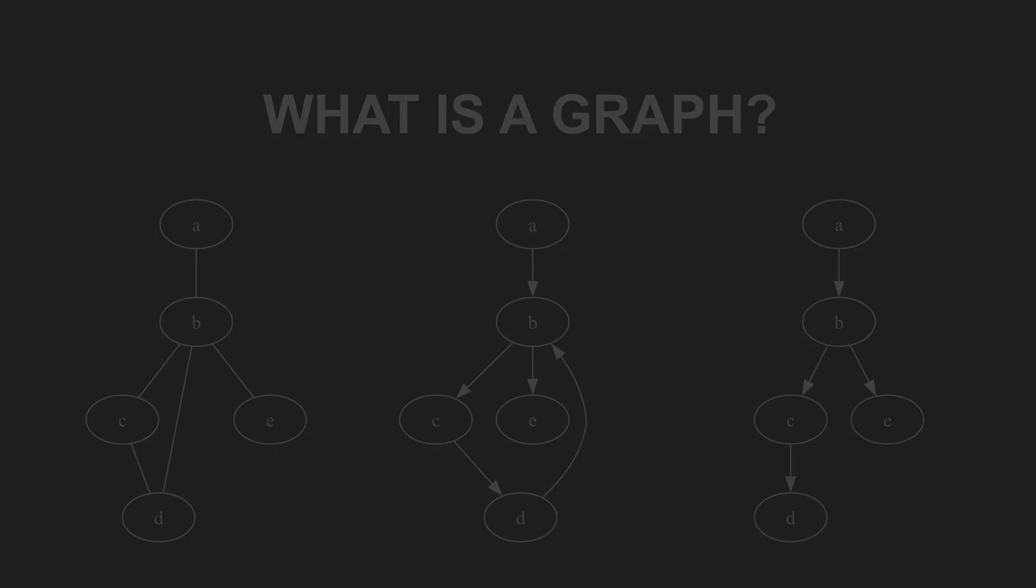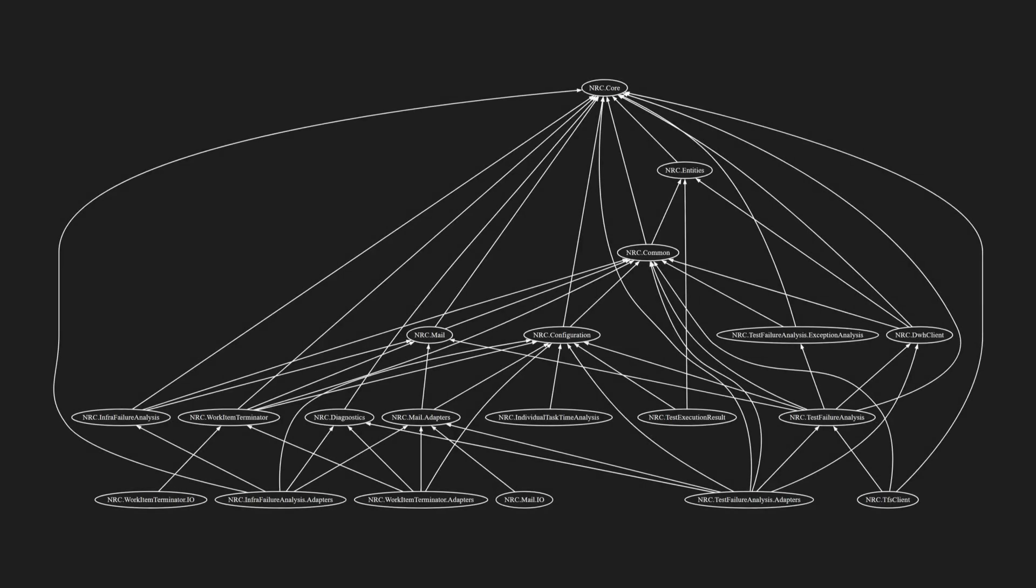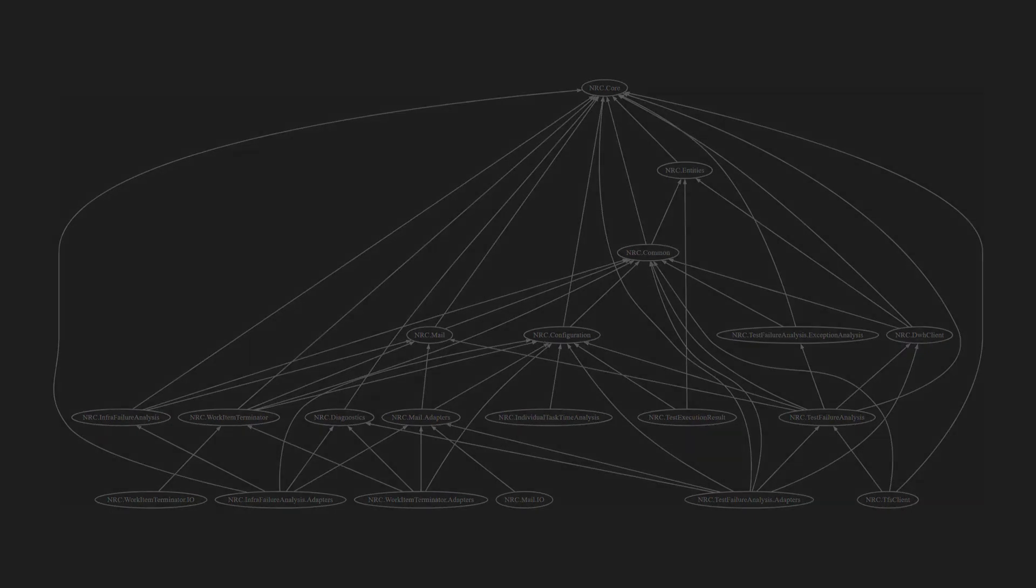And I bet you are using a directed acyclic graph multiple times a day without even noticing. Every time you build your software, your build system uses a directed acyclic graph to determine the correct build order. And obviously, cyclic build dependencies would not be allowed, as that would make the build impossible.